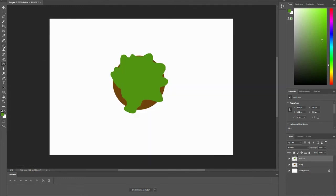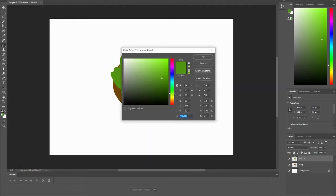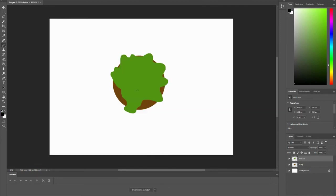But now I want to go to my brush tool. I want to get the color black, click OK, and create my little lines for my lettuce.